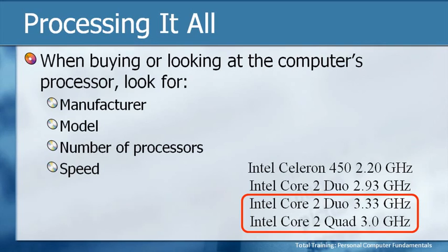Why doesn't everybody just get the higher-end processors then? The reason is, of course, the price. A quad core 3.0 gigahertz processor is going to be significantly more expensive than a Celeron.